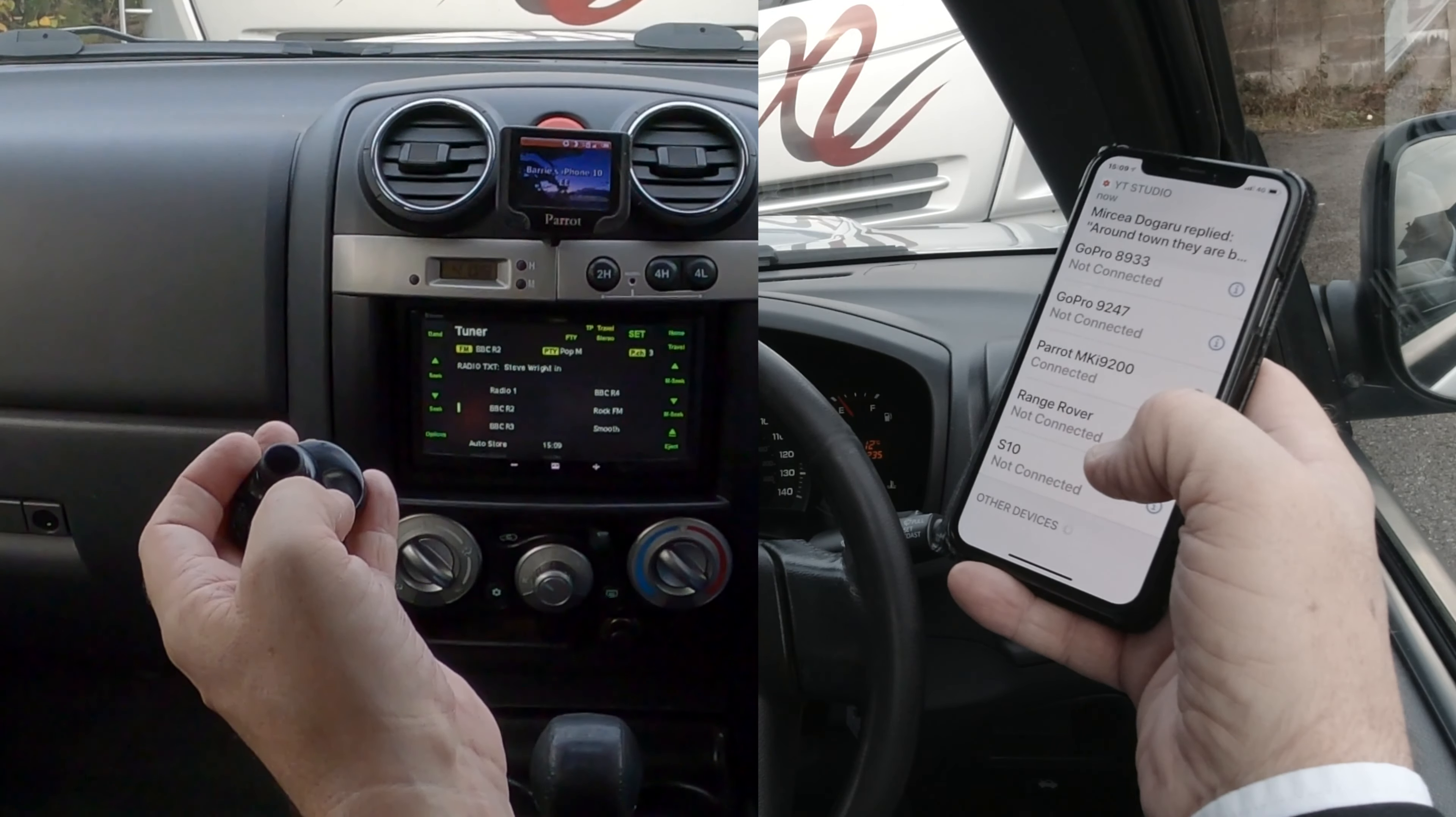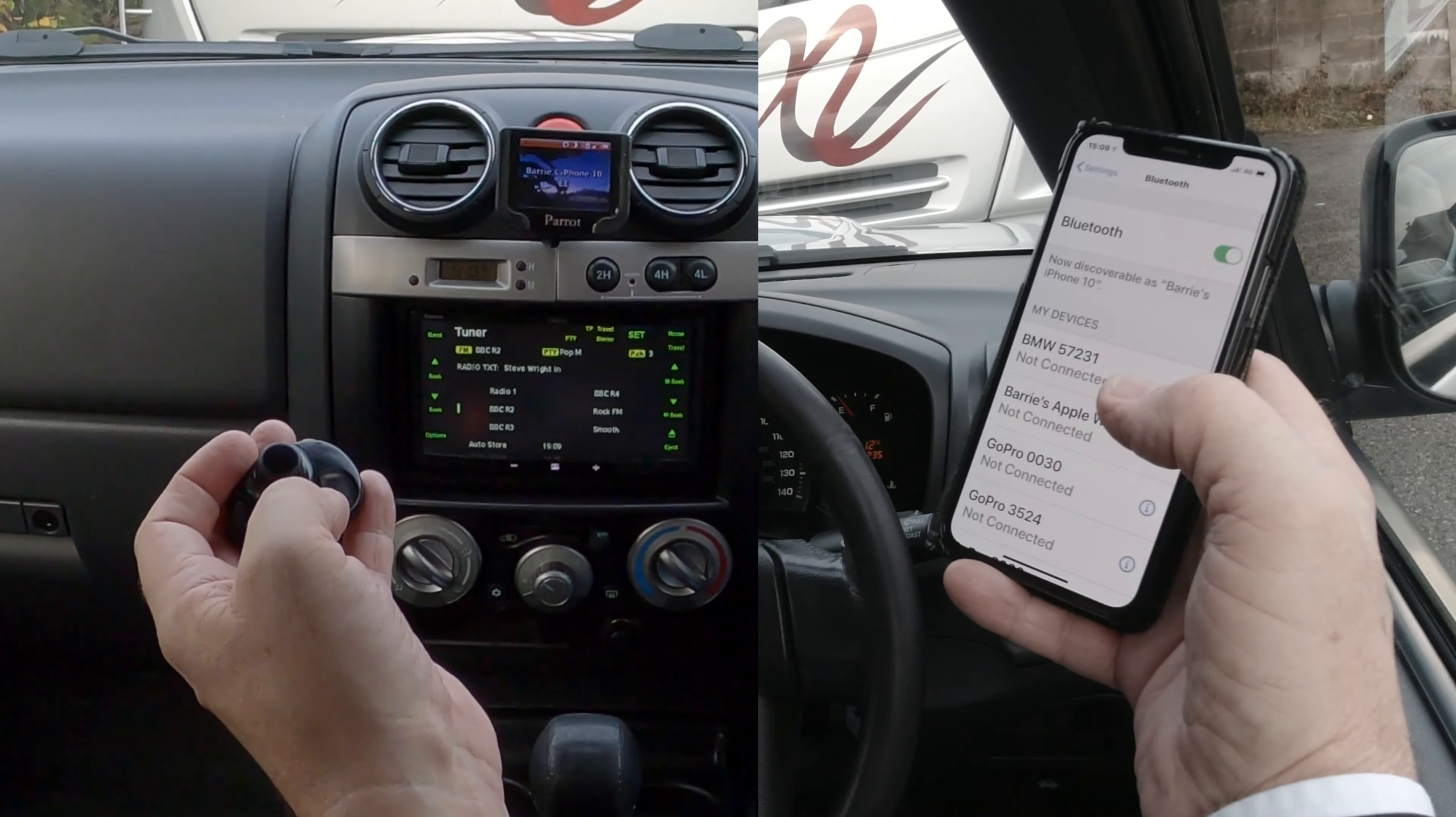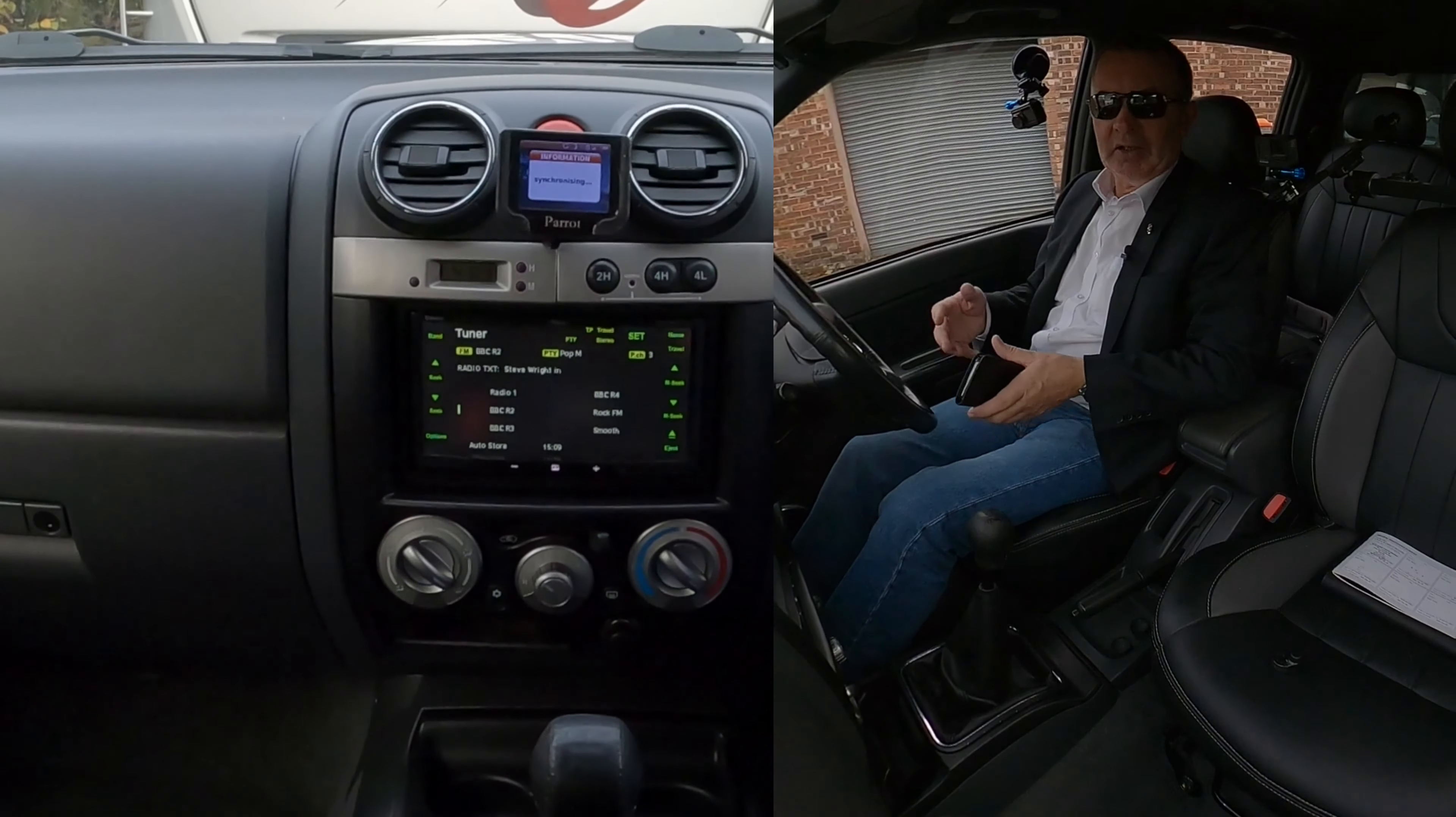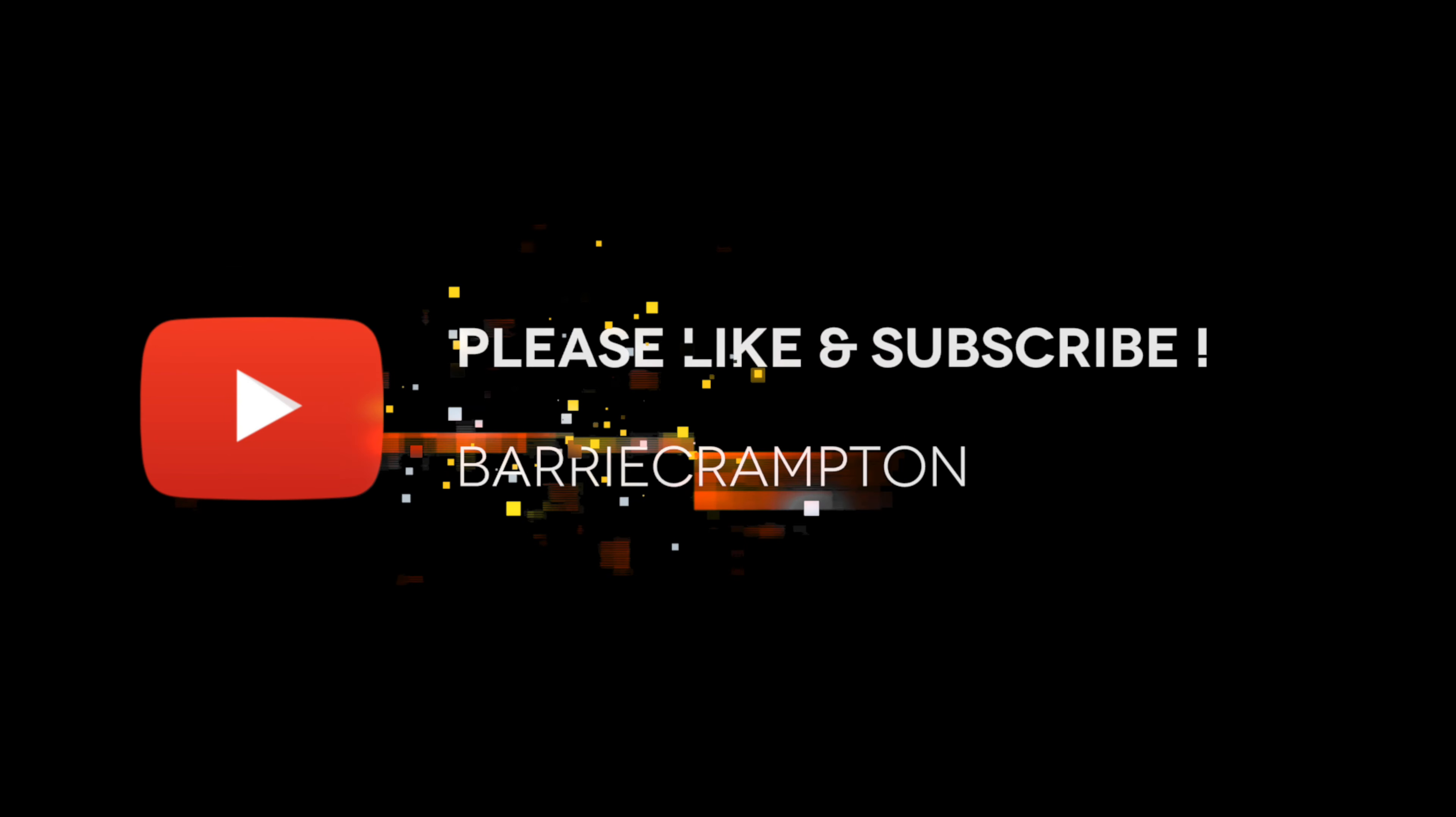Now I need three hands for this one. So first of all, we make sure Bluetooth is on. So Bluetooth's on there, then we click.